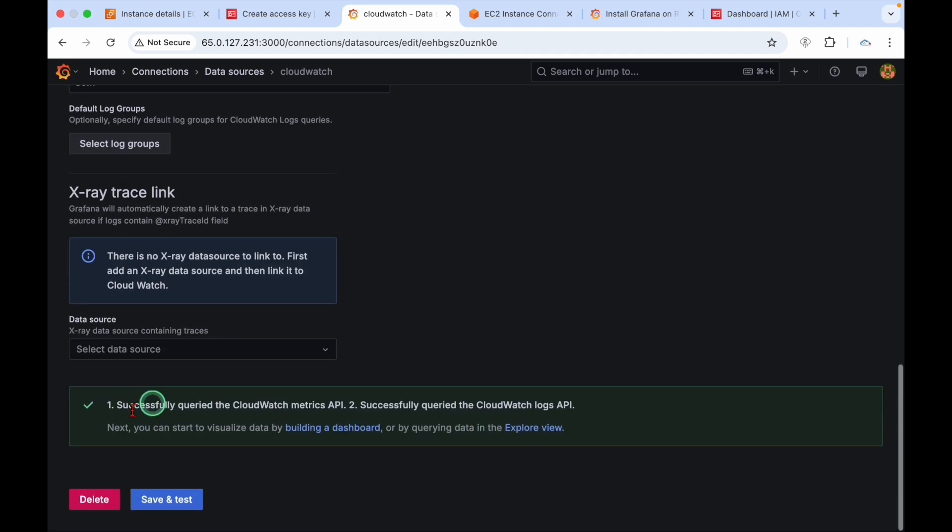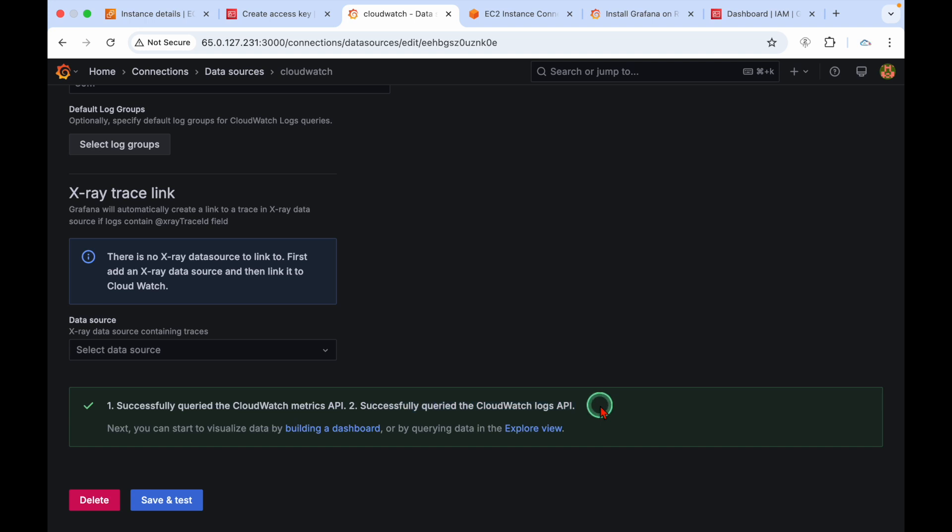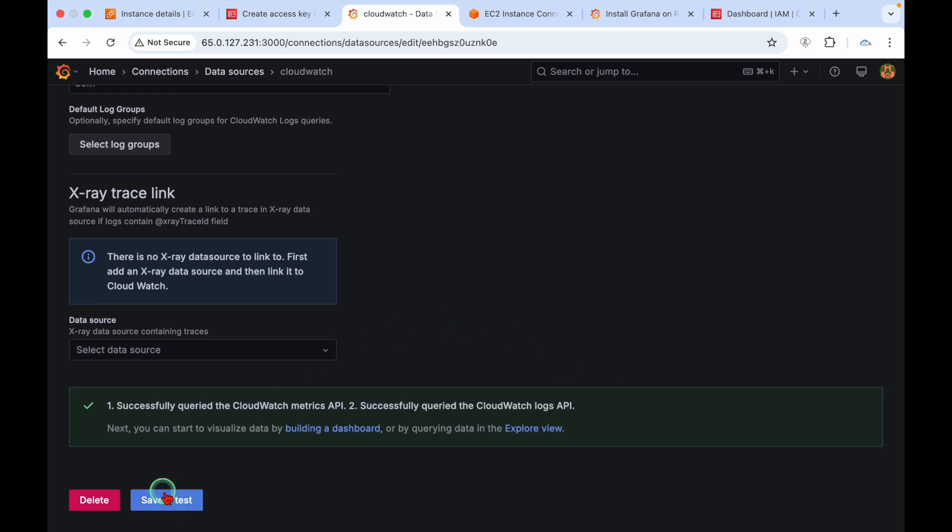Enter the access key and paste the secret access key. Choose a default region. Most of my resources are in ap-south-1 and I have resources in ap-south-2 as well. Click on save and test. Successfully queried CloudWatch metric API and CloudWatch logs API. We have communication to AWS environment from Grafana.